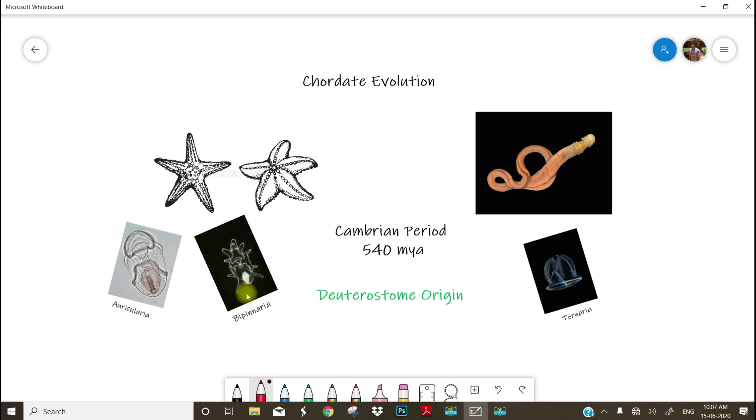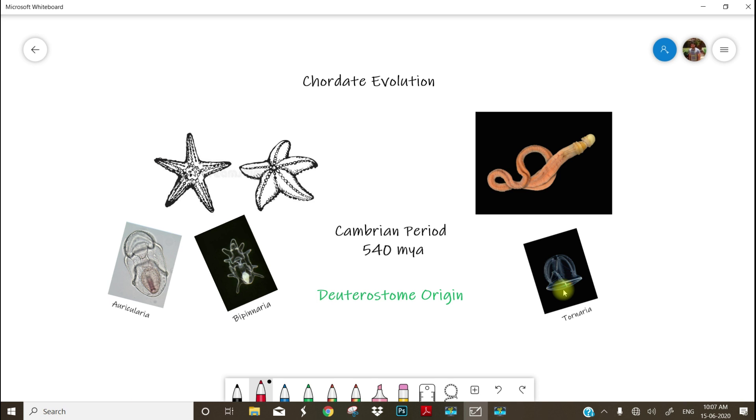And the second group is Hemichordata, commonly known by the name acorn worms, with its larva Tornaria. See, even though there are so many theories that exist regarding the origin of chordates, deuterostome origin is the most accepted one.